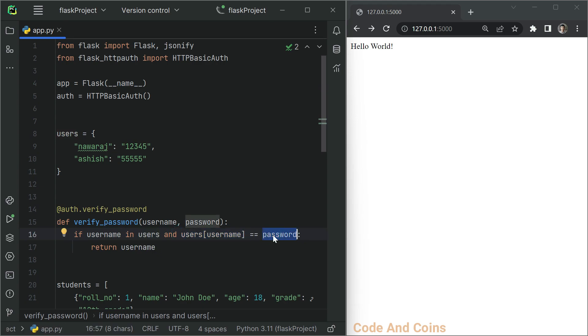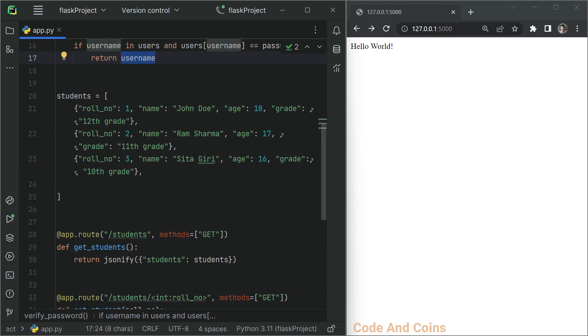And in the second condition, we check does the existed user password match with the client password. That means if the username and password is valid, then we return username.